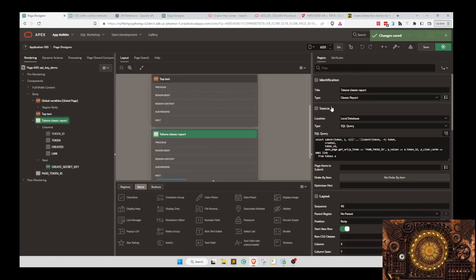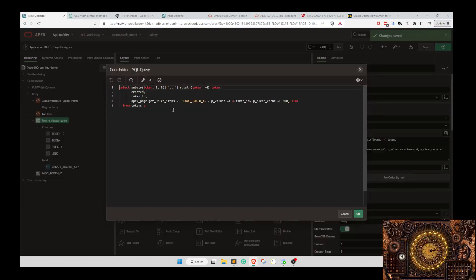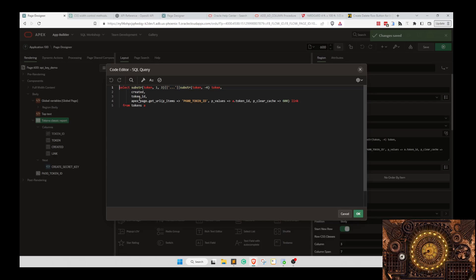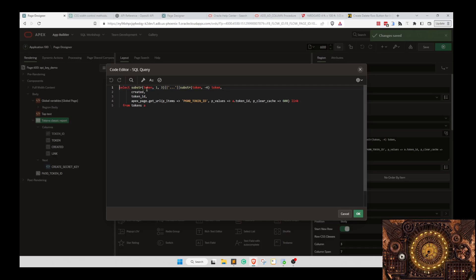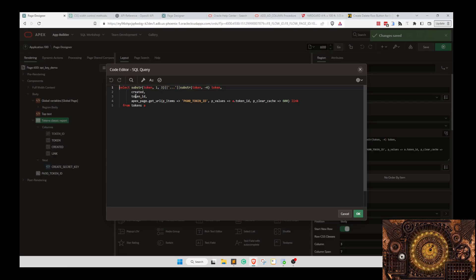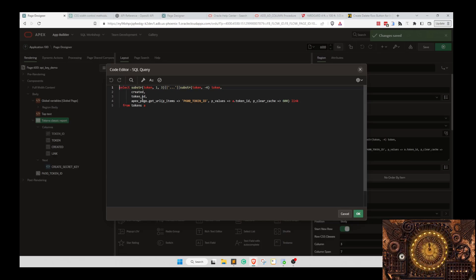Here's our classic report. Right now it's just getting all tokens. This is not what we want. We want to limit the tokens that belong to the user or account. This would be something you could modify. We're just using substring to grab part of the token created. A token ID is there. That column, that view, that field is not hidden yet.